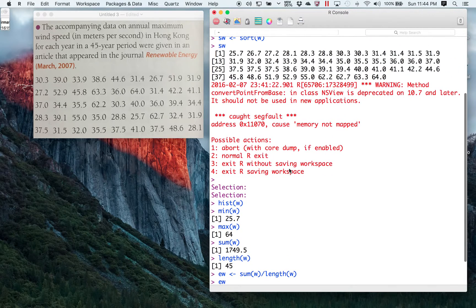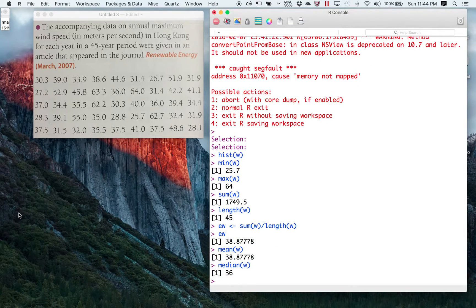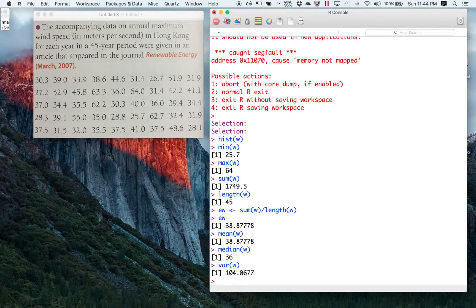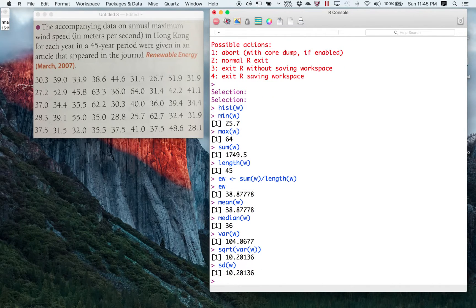If I wanted the middle value, which is the median, median(W) is built-in. If I wanted the variance of W, there's a built-in function for that also — we'll develop the formula in the course — giving 104.0677. If I take the square root of that, sqrt() is the square root function in R, so sqrt(var(W)) gives 10.20136. If I look at sd(W) — standard deviation — that's another built-in function giving the same result.